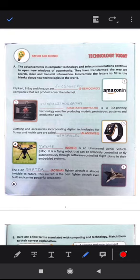The advancements in computer technology and telecommunications continue to open new windows of opportunity. They have transformed the way we search, store and transmit information. We will scramble the letters to fill in the blanks about new technologies in the world.